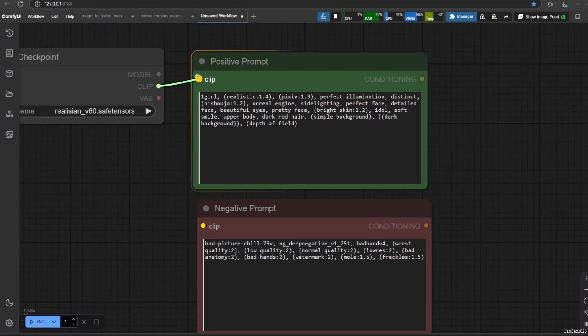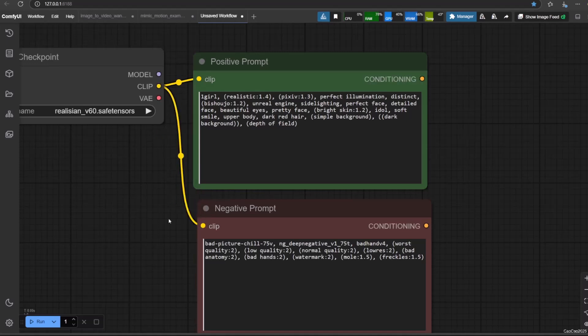Drag the CLIP output from your positive prompt node to the positive input of the load checkpoint node. Do the same for the negative prompt node, connecting its CLIP output to the negative input of the load checkpoint node.